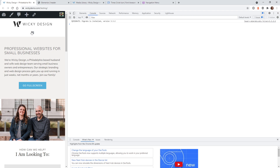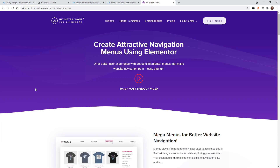The first way is going to be just using custom CSS code to add your own custom SVG images — this is going to be the free way to pull this off. The second way I'm going to show you is using this paid plugin called Ultimate Addons for Elementor. This option is going to be much easier and won't require any sort of custom CSS coding, and it's going to save you a lot of time.